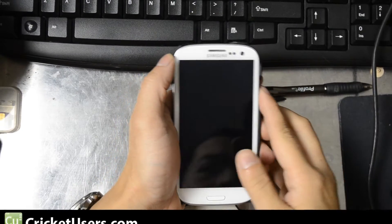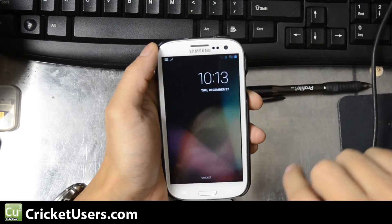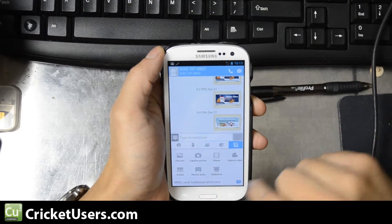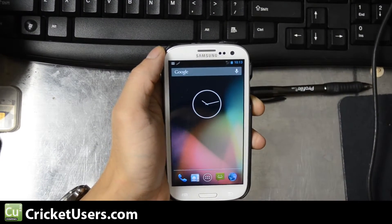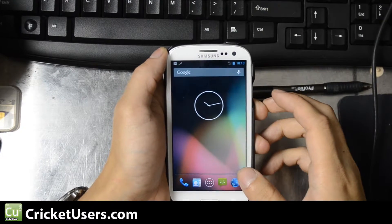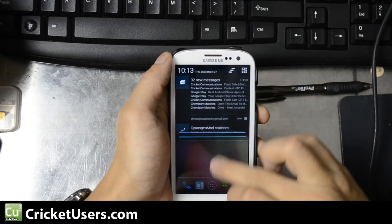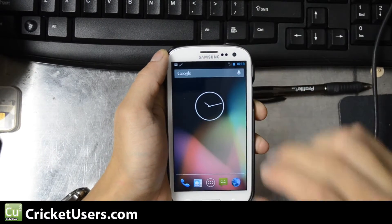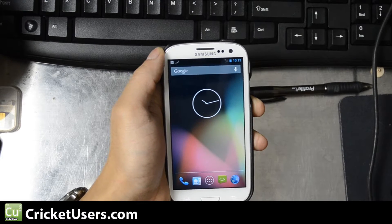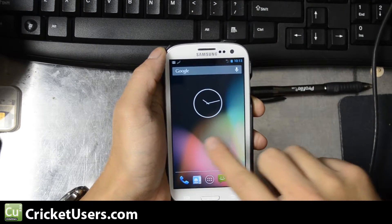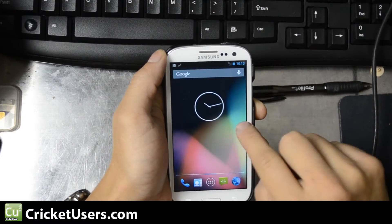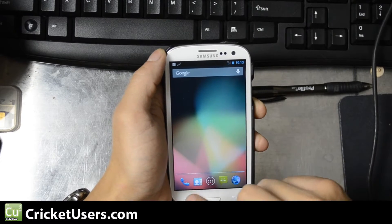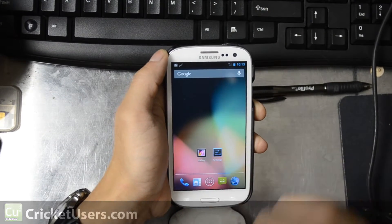Hello everyone, this is Chris with CricketUsers.com and the US Tech Channel. This is a Samsung Galaxy S3 on Cricket Wireless and it runs CyanogenMod 10.1 thanks to Nubal, and I'm going to pronounce it Nubal because he said he just made this up and doesn't actually have a pronunciation for it.